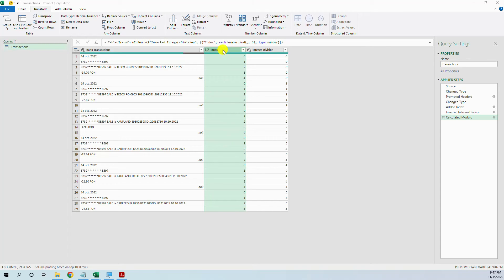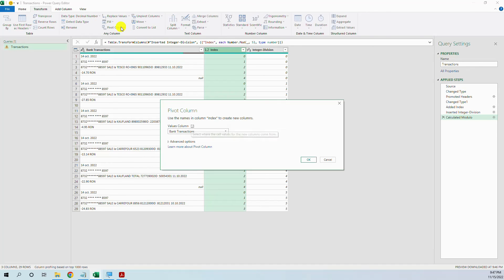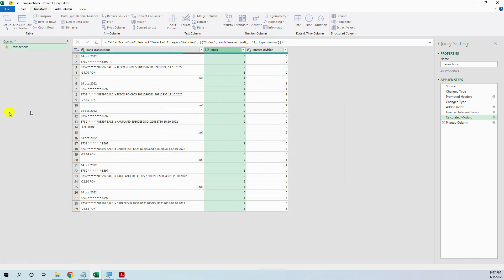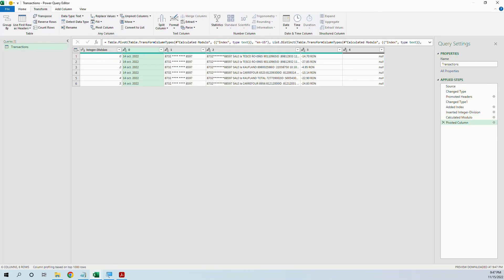Maybe now we can pivot the index column. Go to transform, pivot column. We want to use the values in the bank transactions column and in advanced options we do not want to aggregate, don't aggregate. And now magic happened. We have our data in a nice table format.